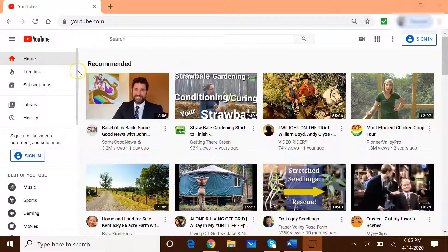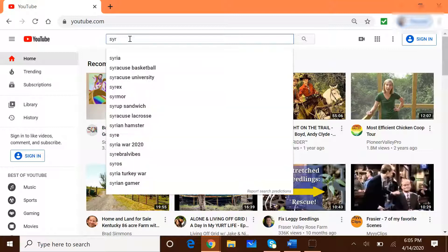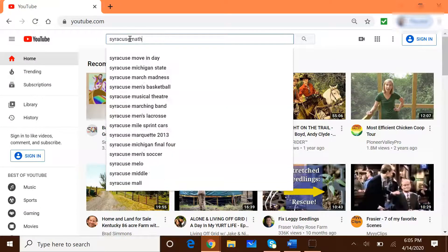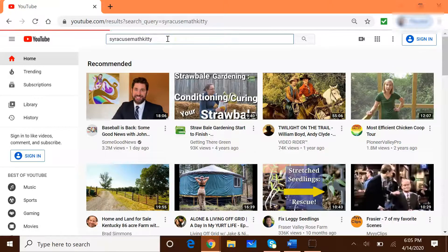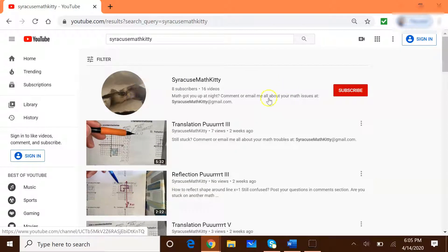For Syracuse Math Kitties, for example, you would go to YouTube and type in 'SyracuseMathKitty' — it's all one word, no spaces. Click enter, and this is what's available right now. This is us.